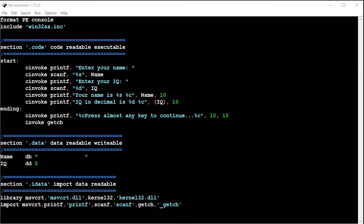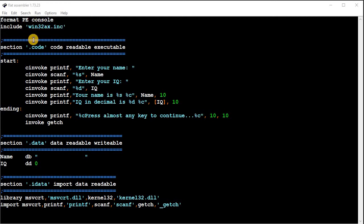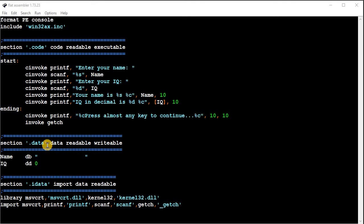So what I'm going to do here is format for a console program, and I'm going to include the library that comes with FASM that has the C functions for printf and scanf. And so here's my code section, here is my data section or variables, and here is my imported data section.